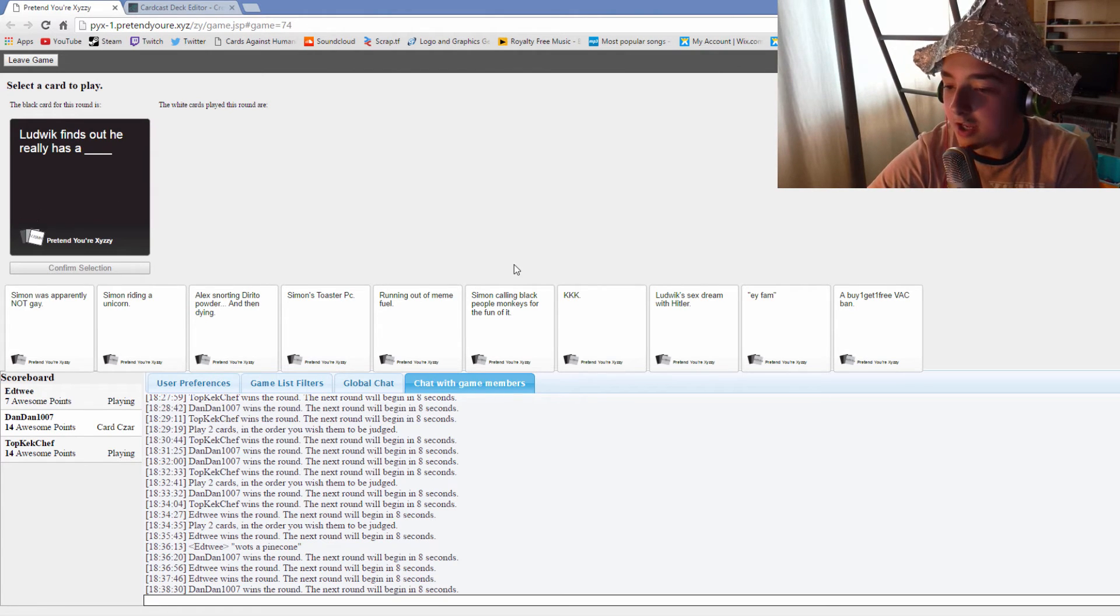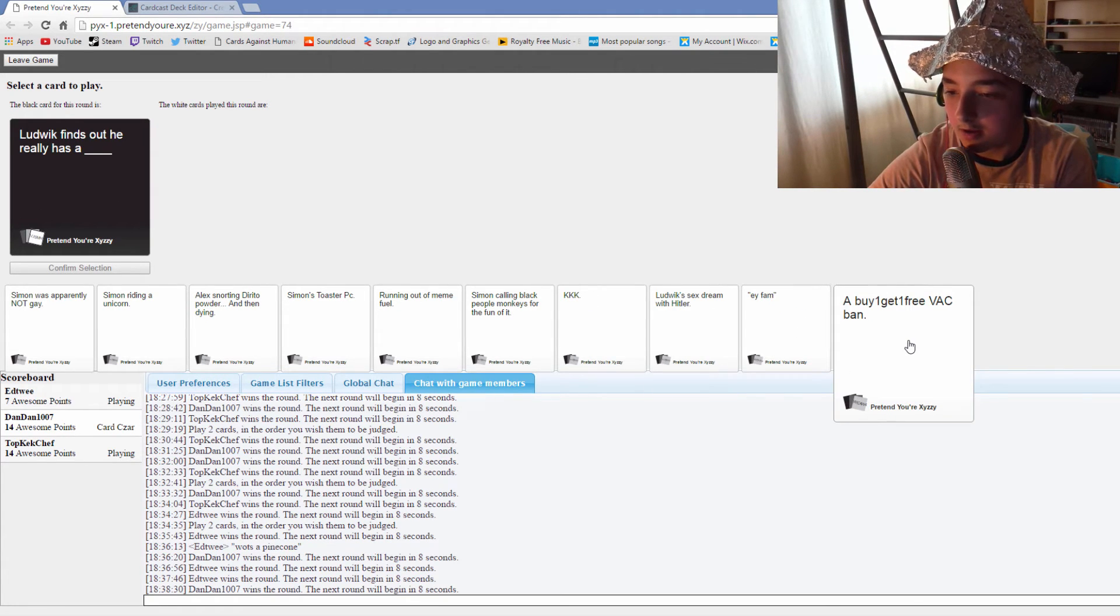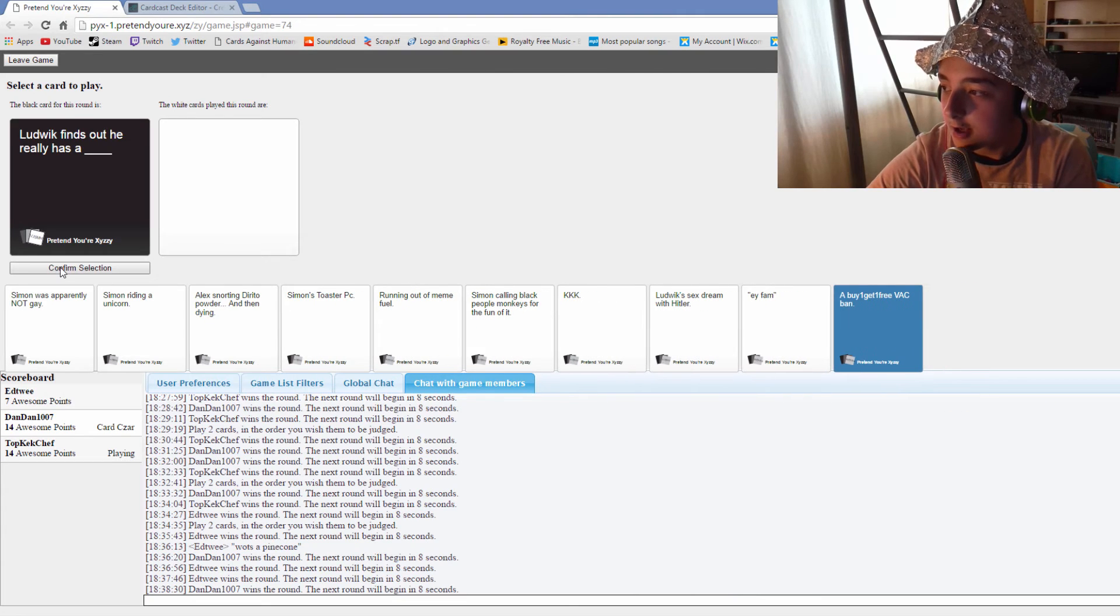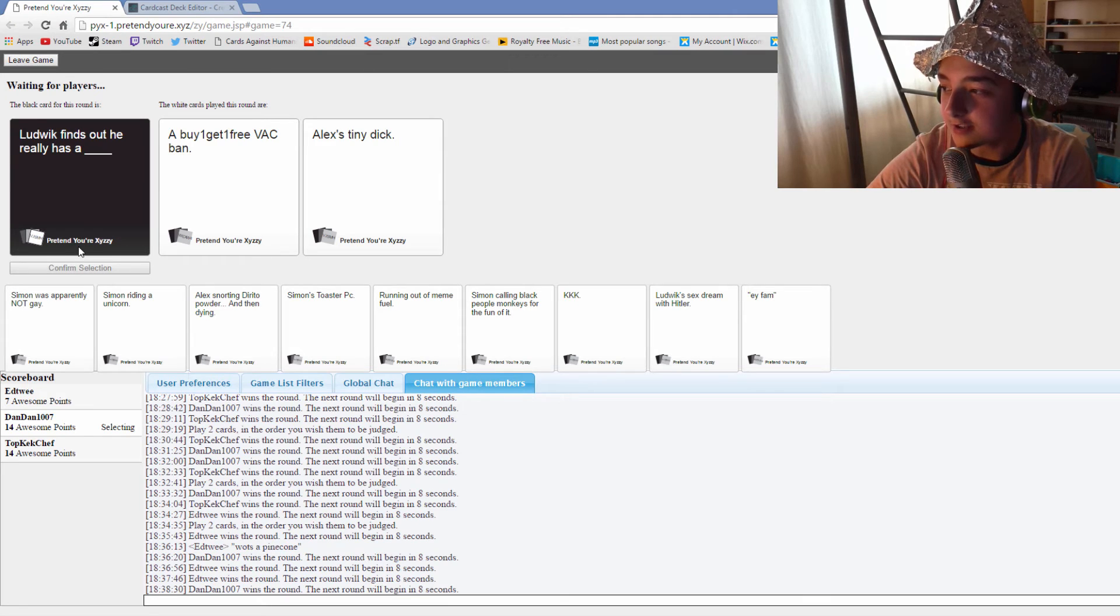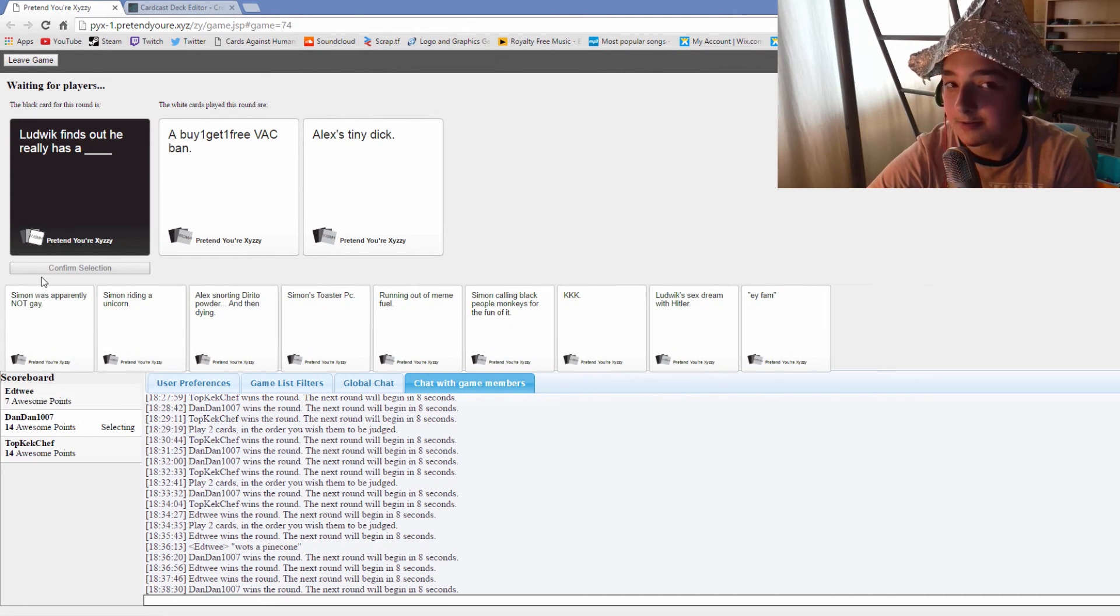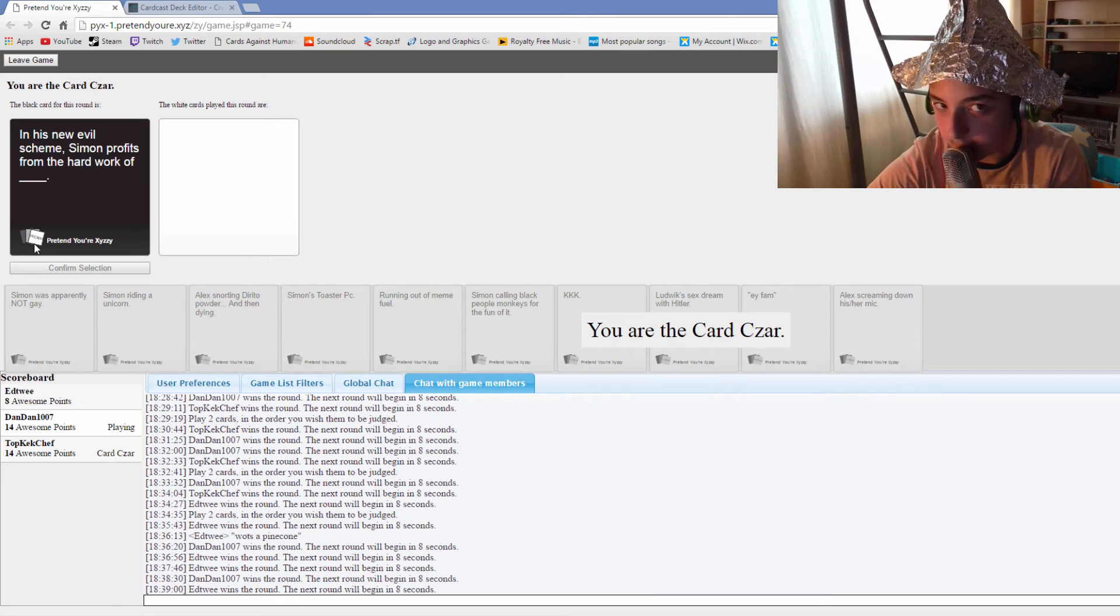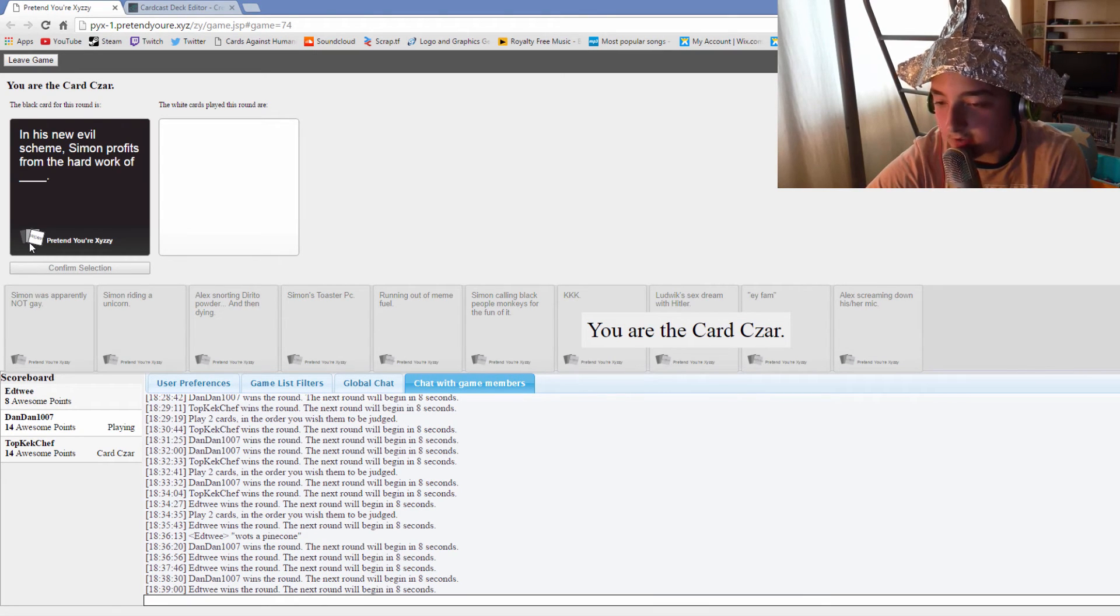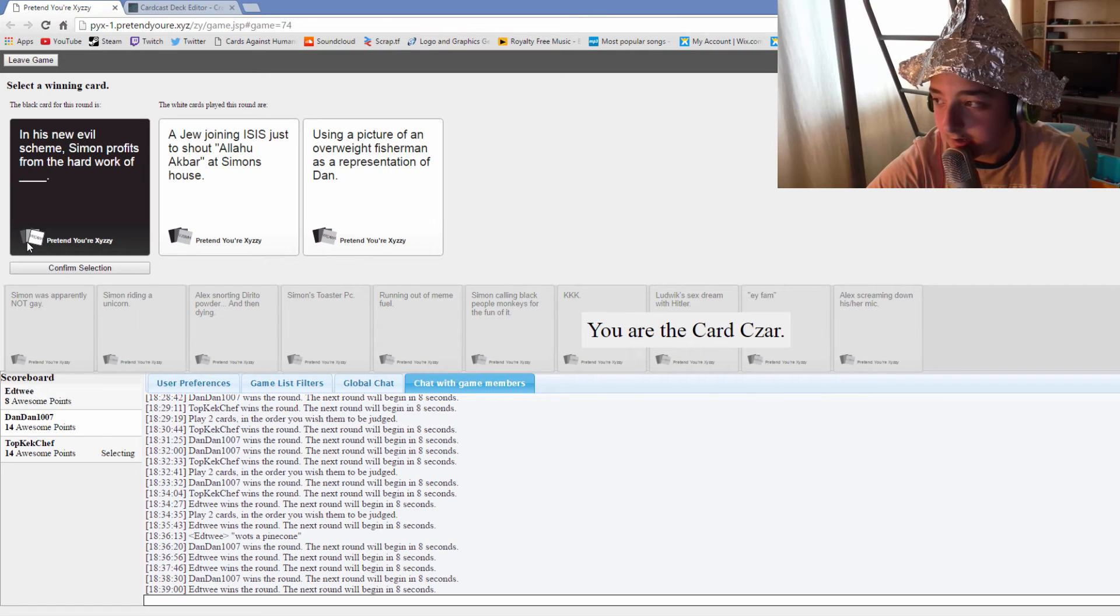Ludwig finds out he really has a buy one get one free back then. Ludwig really finds out he really has a Alex's tiny dick. Yes! Wankers, am I really? I can't win now, can I? Dan's gonna whip out his best card last second, isn't he?